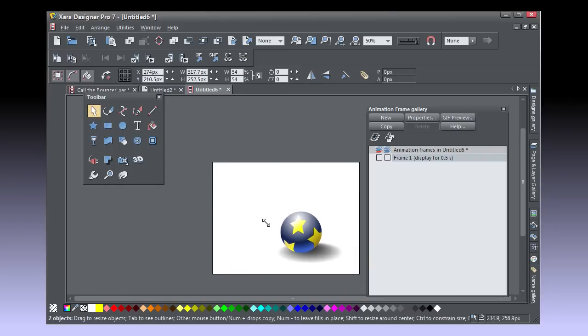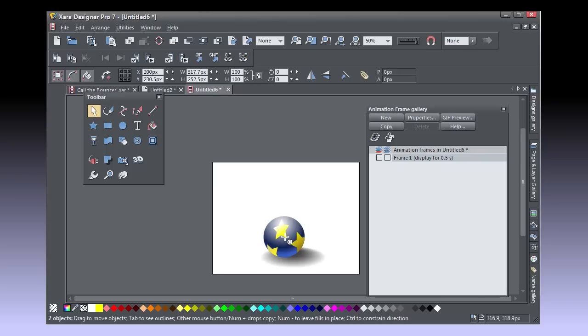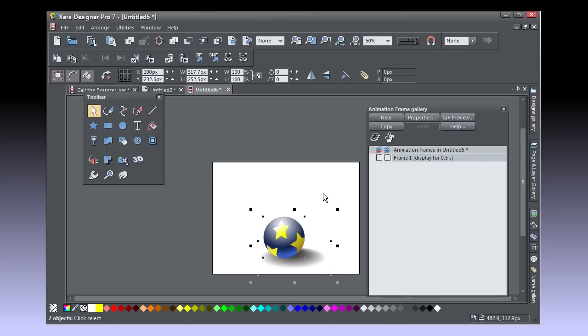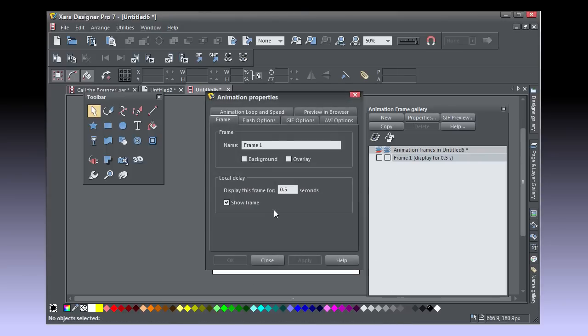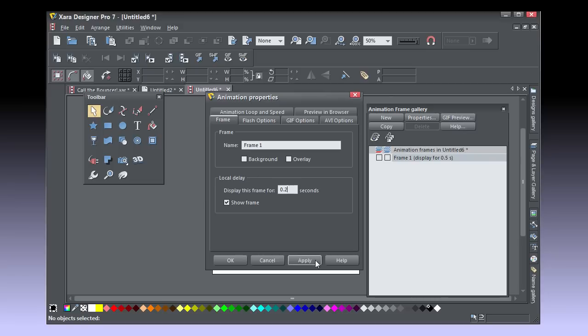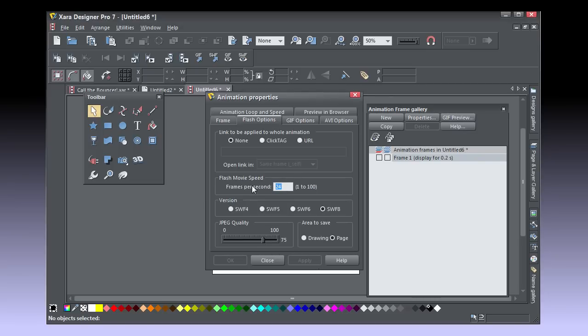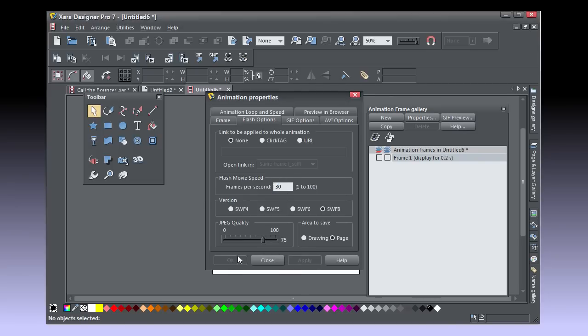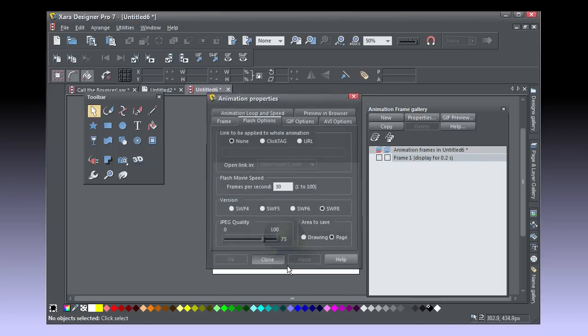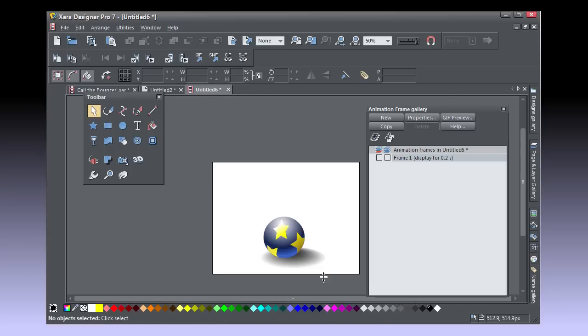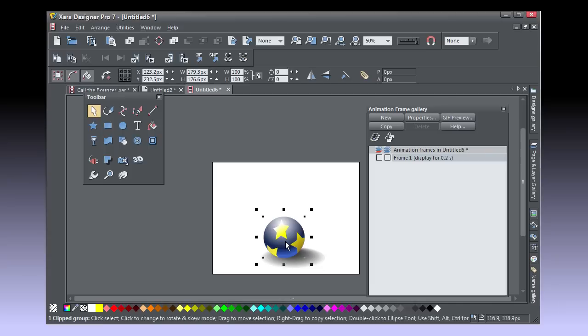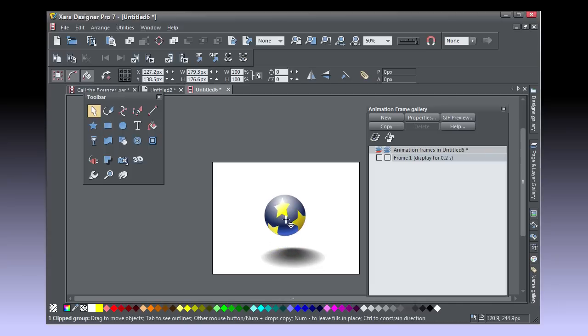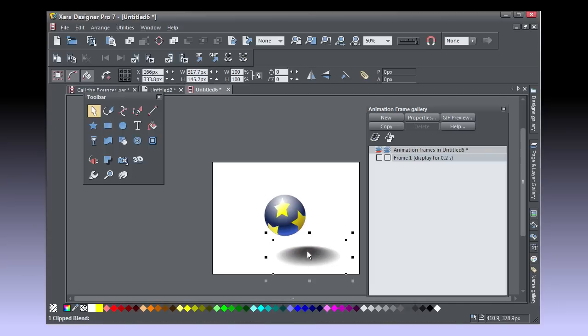Now double click Frame 1 to bring up Properties and make this frame 0.2 seconds instead of half a second. Click Flash Options and make this movie 30 frames per second. Think ahead. This animation can make a nice video file and digital frame rates for movies are 30 frames per second.